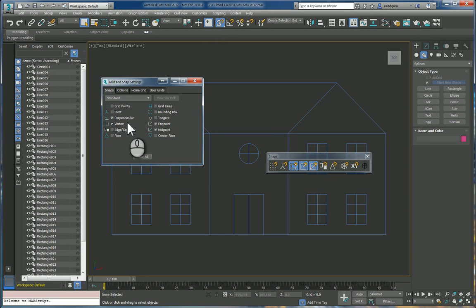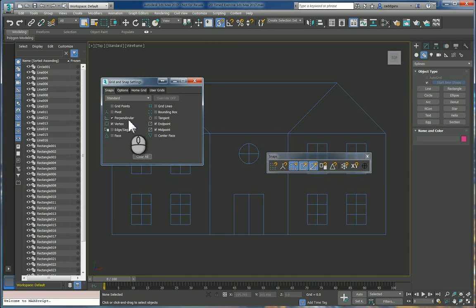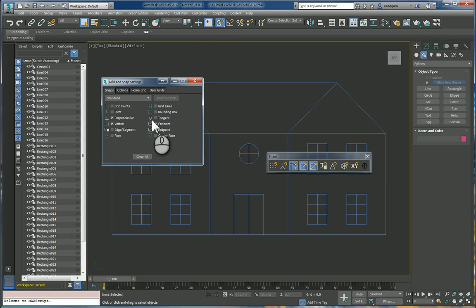And you can see the ones that I usually leave turned on. I always use vertex, I frequently use perpendicular, definitely endpoint and midpoint.